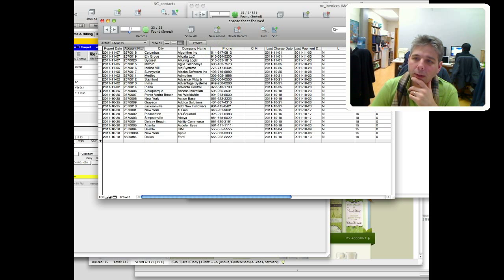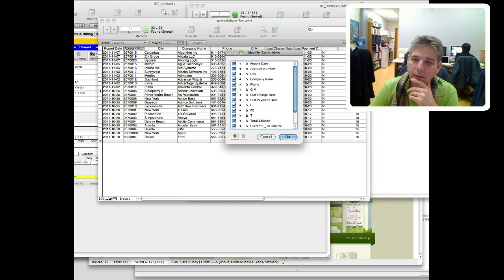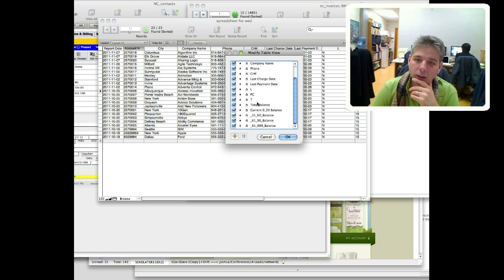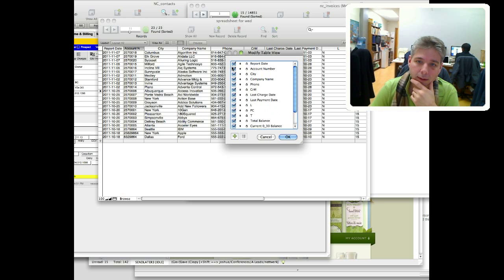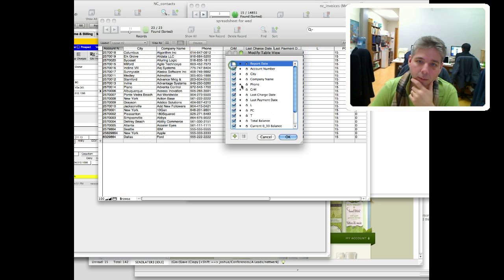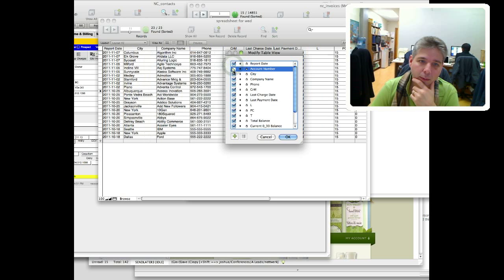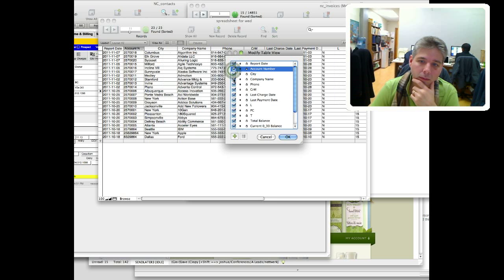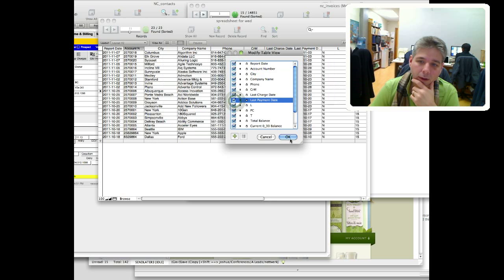Using this modify button we can change what columns we want to display. Maybe we don't want to see the report date anymore, we can just turn it off. Or account number, whatever. So that's how we can hide and show columns.